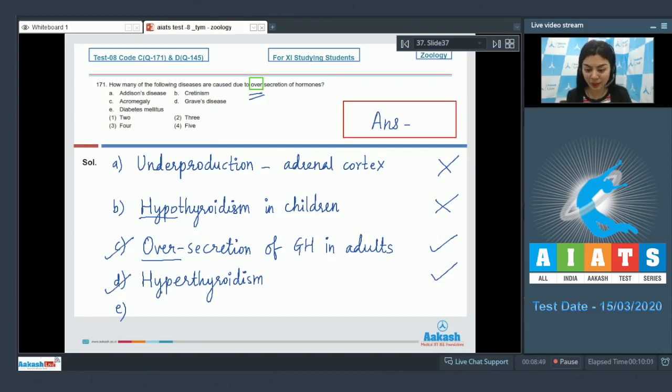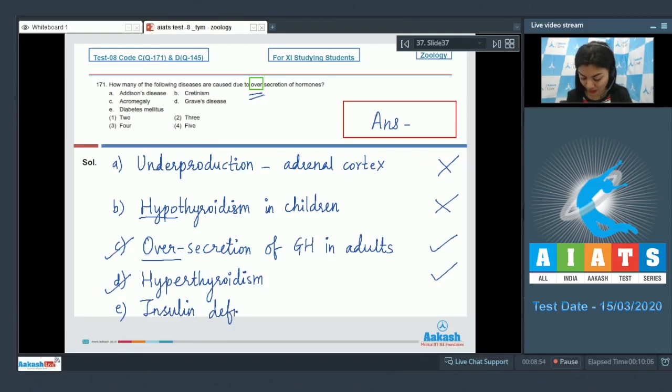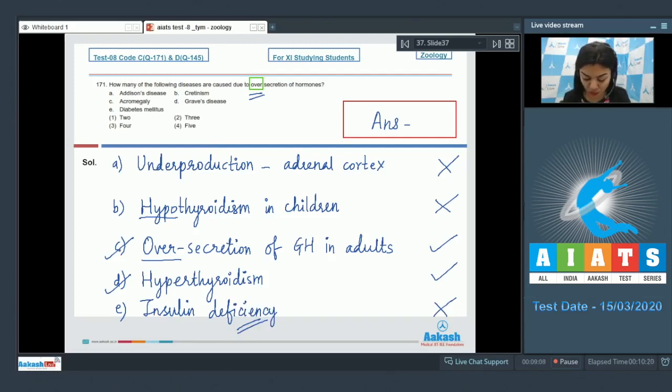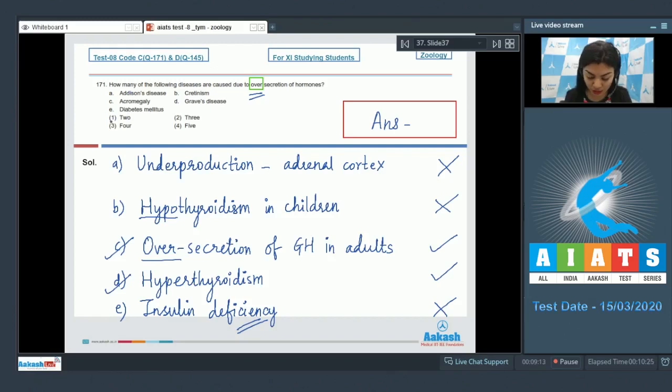And lastly, diabetes mellitus. Diabetes mellitus occurs due to insulin deficiency. Deficiency means the underproduction of insulin. So among the given options, C and D are due to over-secretion of hormones, that is two diseases listed here. The right answer would be option number one, two.